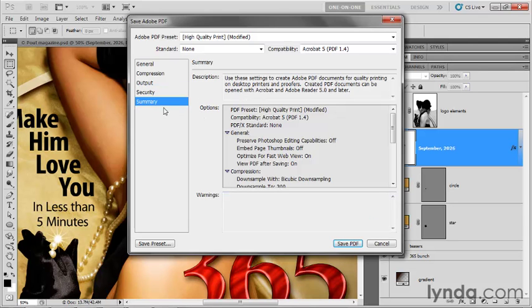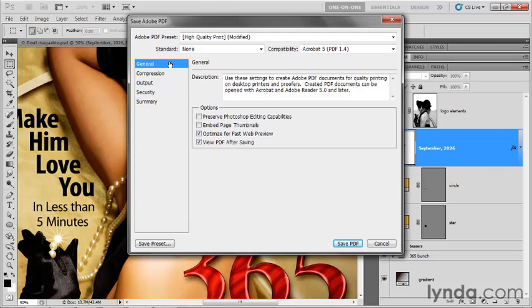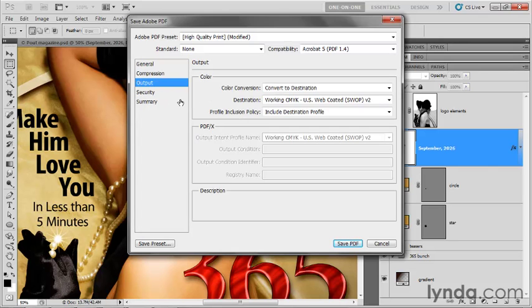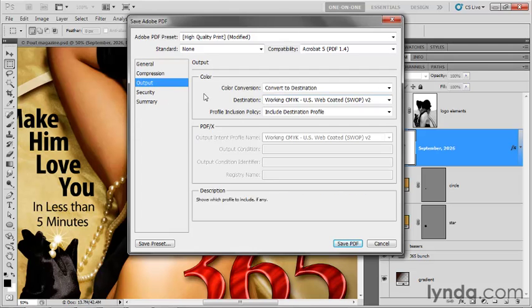However, the main options that you want to worry about here are, in general, you want to have the first two checkboxes turned off, and then at least the last checkbox turned on. Then in output, you want to make sure that you're converting your colors to CMYK.